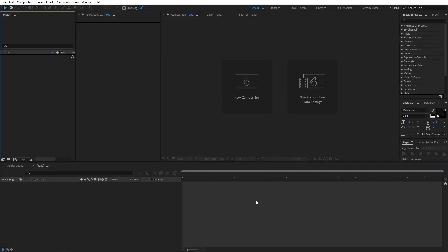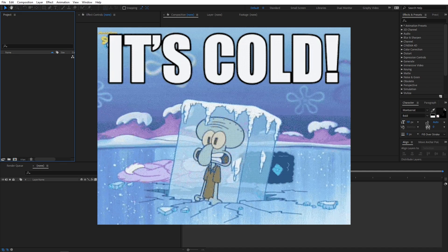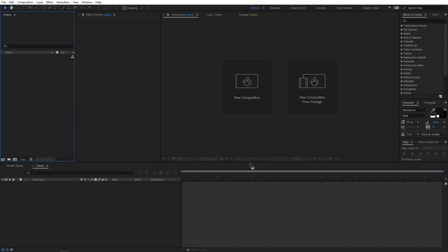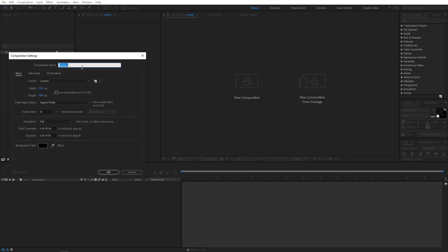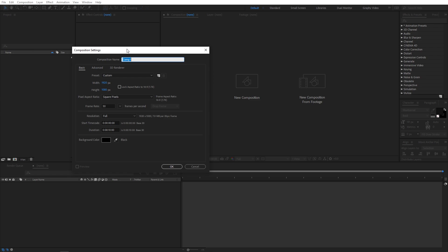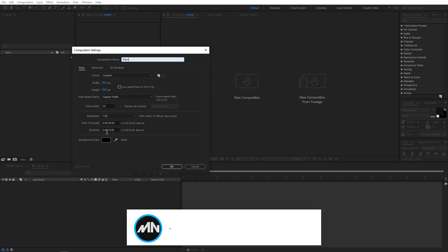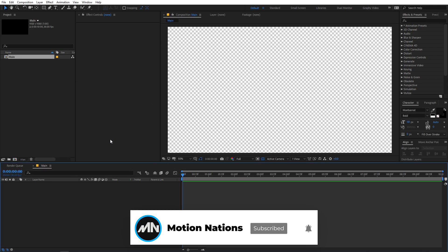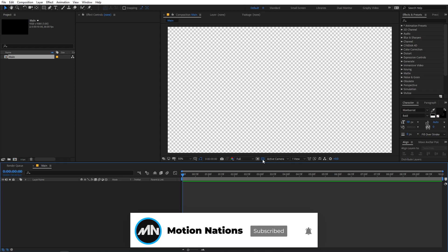Right now I'm in After Effects, so first we are going to create a new composition. Let's call this 'main' and the width and height will be 1920 by 1080, frame rate 30 fps, and duration you can go with 10 seconds. Just click OK. Now we have our composition.